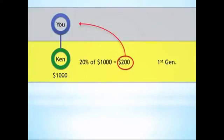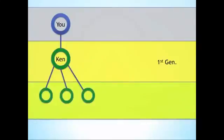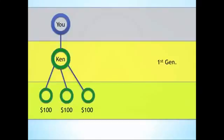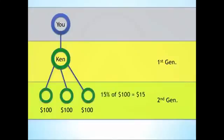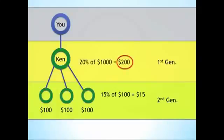Now, let's also assume that Ken has enrolled three people who are each earning $100 a week from their individual groups. Since you enrolled Ken, he's on your first generation. So the people that Ken enrolls are on his first generation. That puts them on your second generation. If each of Ken's three personally enrolled people are earning $100, and they're on your second generation, you'll earn a bonus of 15% based on their earnings. So in this case, $15 each. Up to this point, you've earned $200 based on Ken's earnings, and $45 based off of Ken's people's earnings.